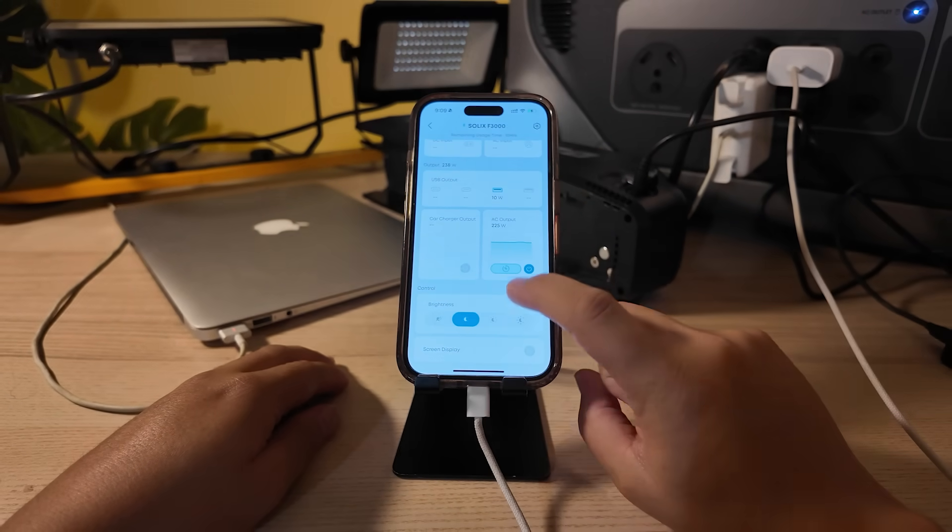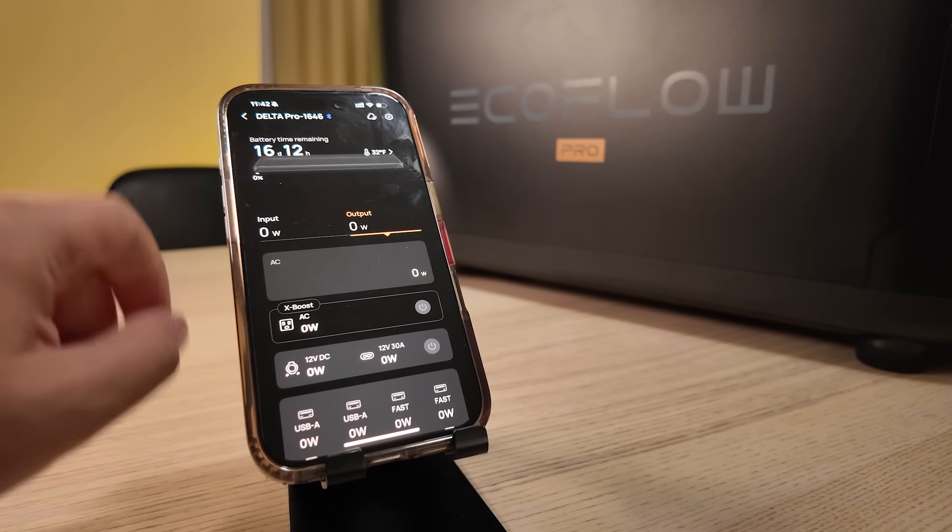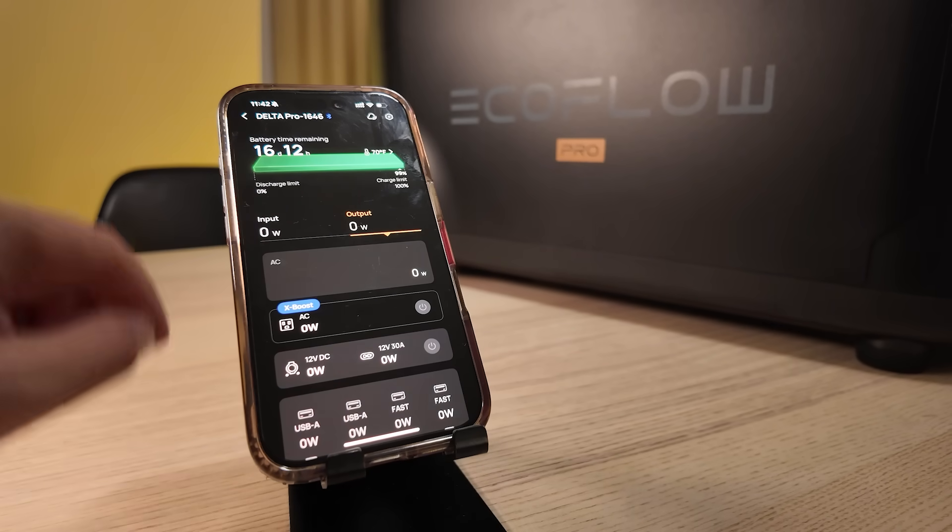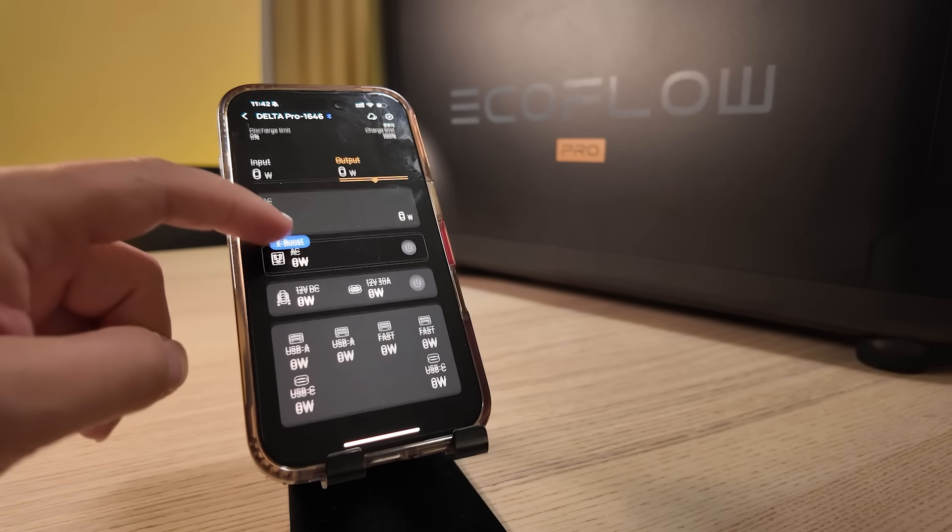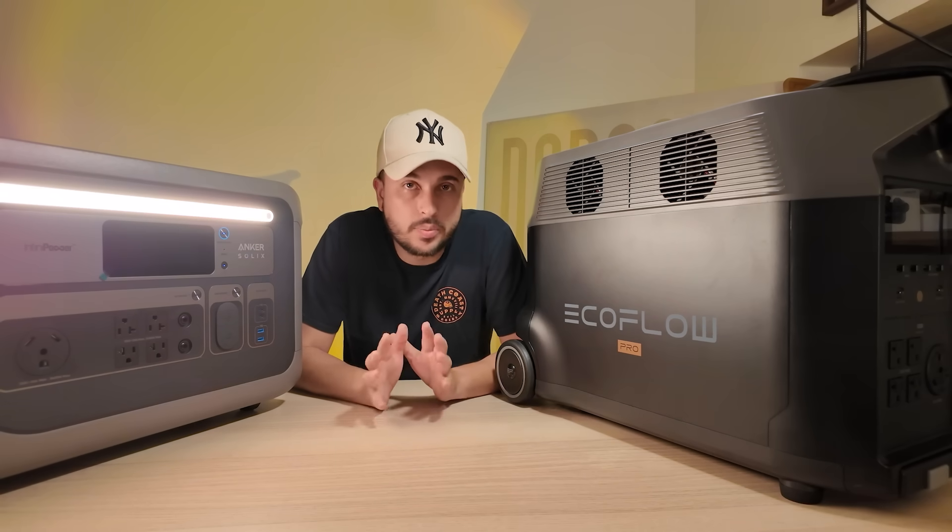The EcoFlow app is more technical with deeper settings but a steeper learning curve. So the winner Anker Solix F3000 because I think it's way simpler to use during emergencies.